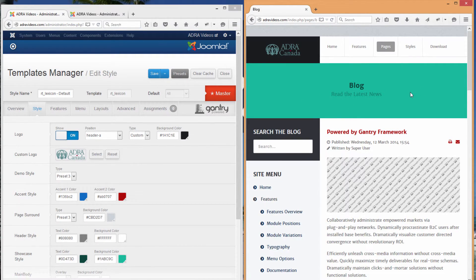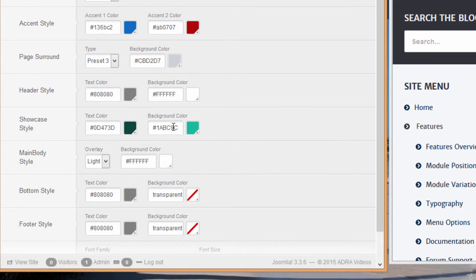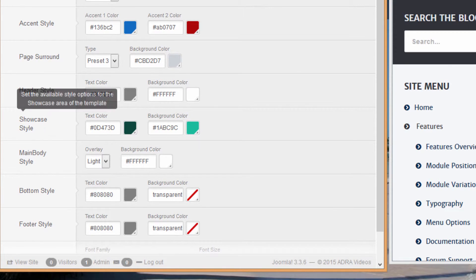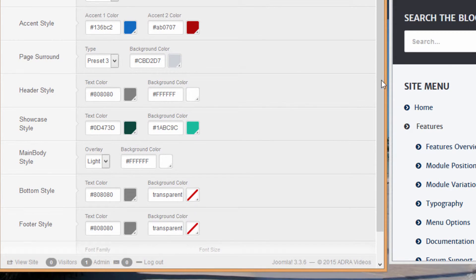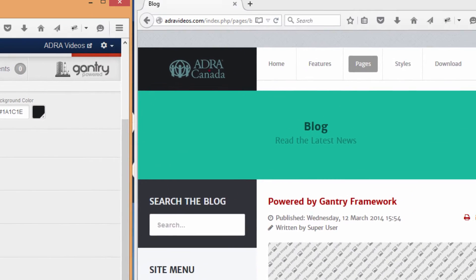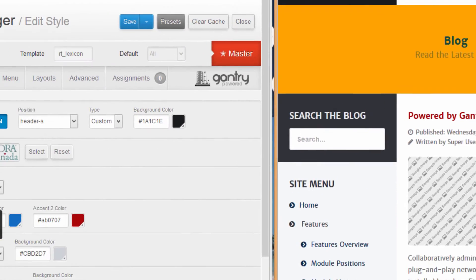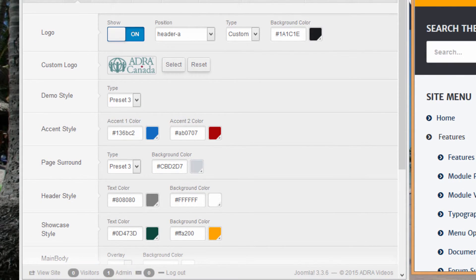You might be thinking we changed that to blue — but this is a different section of the website. We can see we have the ability to change the color of the Showcase Style. Just as an experiment, let's change this to a funky orange — and sure enough, that section has changed to funky orange. You can see how easy it is to change the colors of your website.